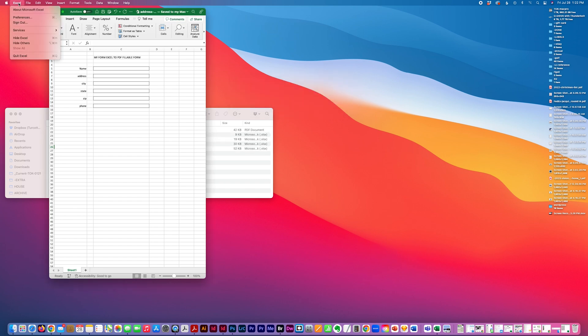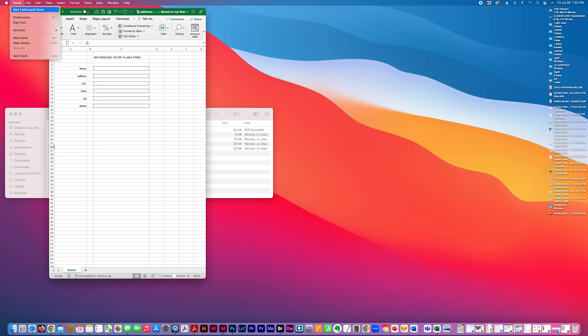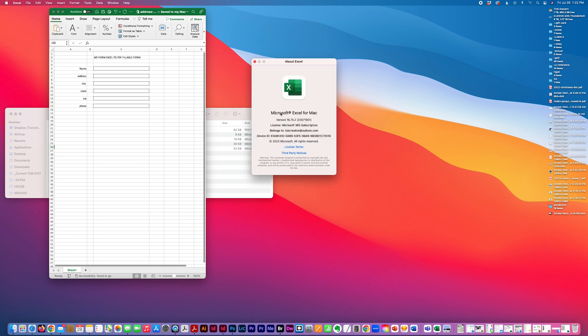By the way, this version of Excel is 16.75.2. It should be the latest version actually.